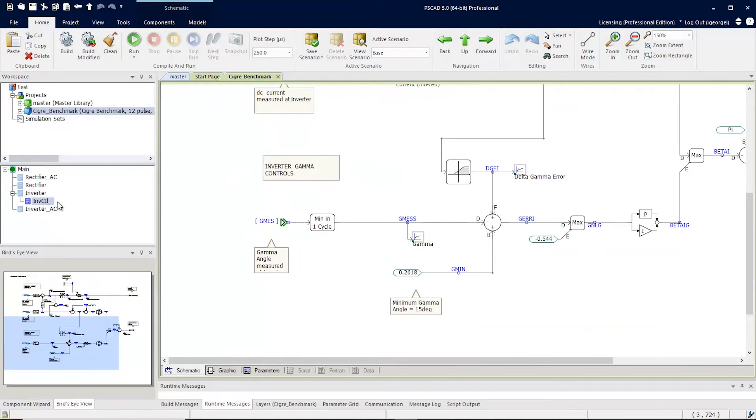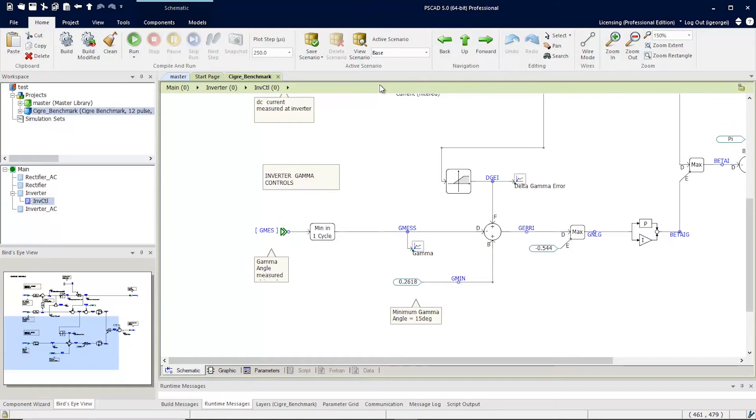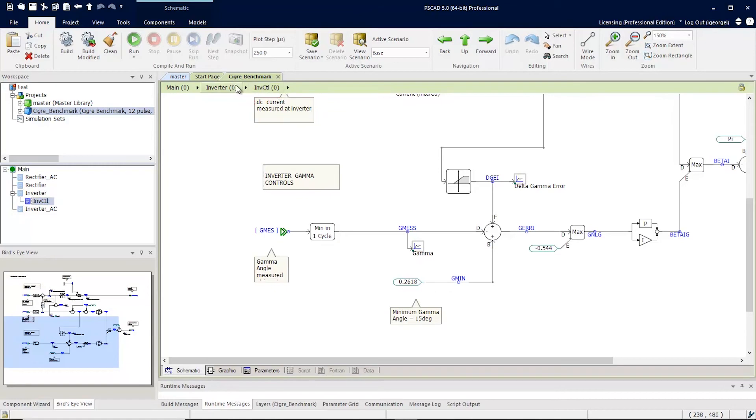And there is also the breadcrumb navigation bar. You can pin it so it doesn't hide. Here, you can simply click and jump to any previous page.